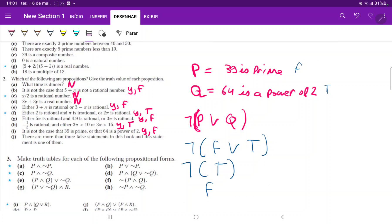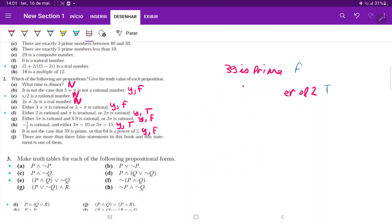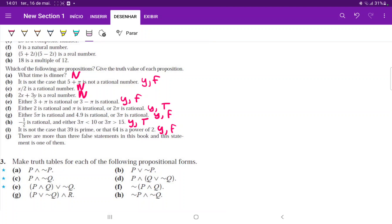Lastly, part j states 'there are more than three false statements in this book and this statement is one of them.' This is tricky — we can't really interpret it. If there are more than three false statements and this is one of them, the statement would be false, leading to a contradiction. This leads to a paradox, so we cannot determine a definite truth value. Therefore, it is not a proposition.